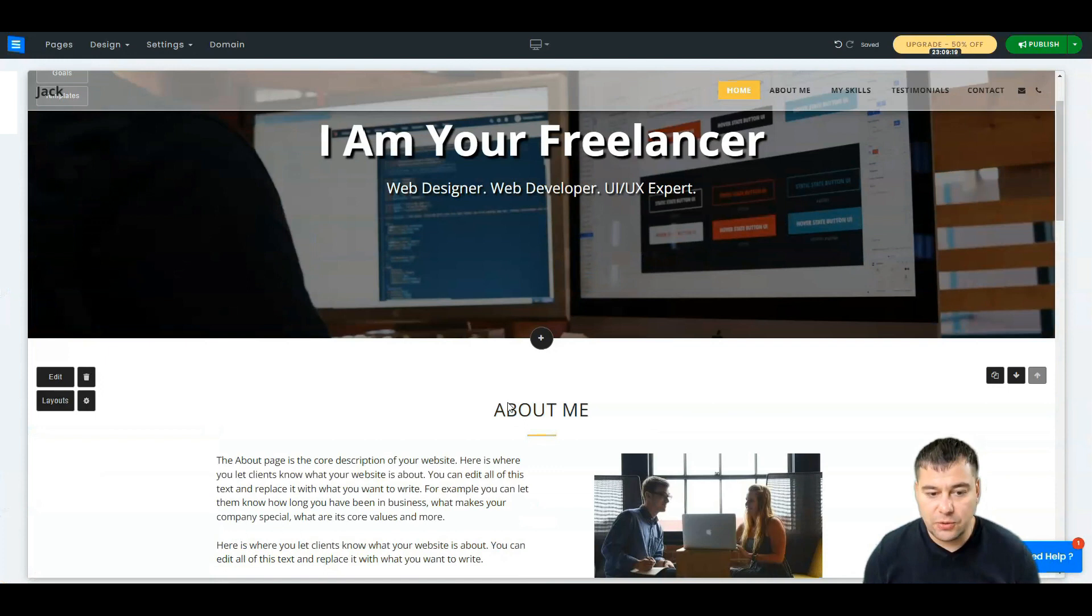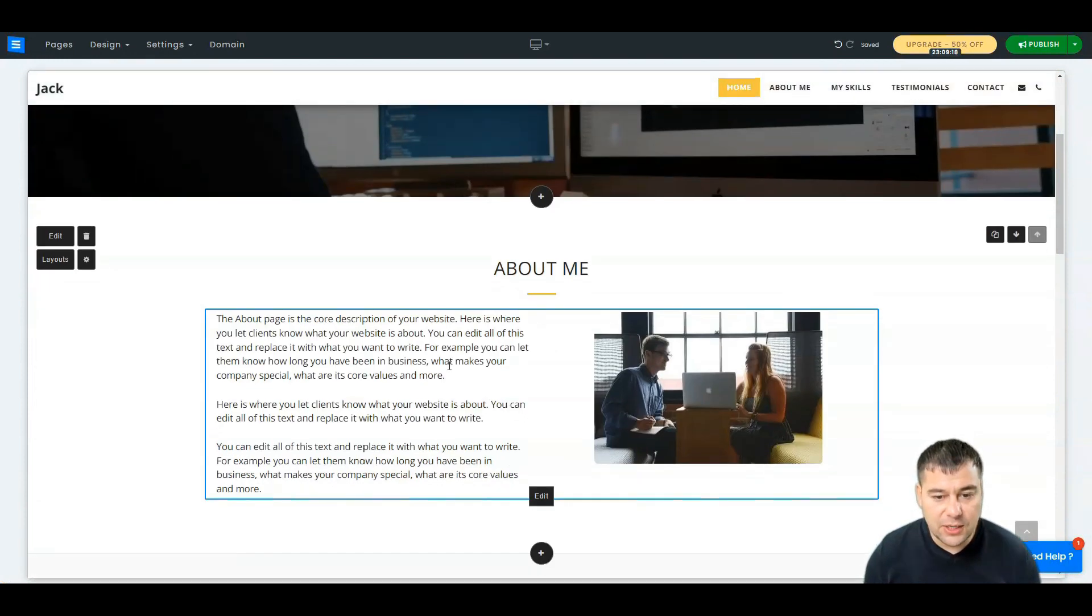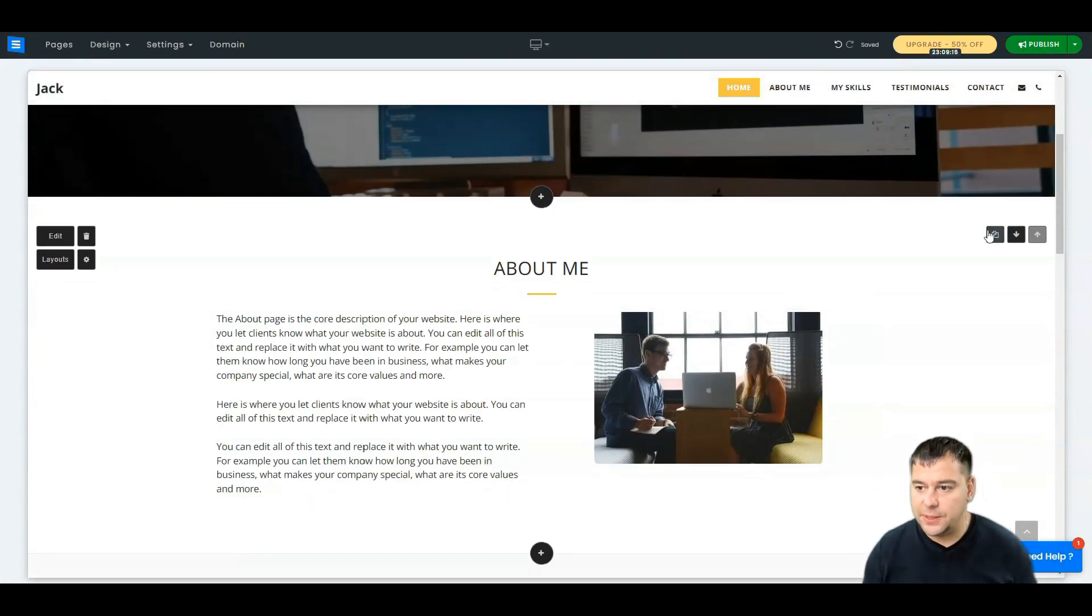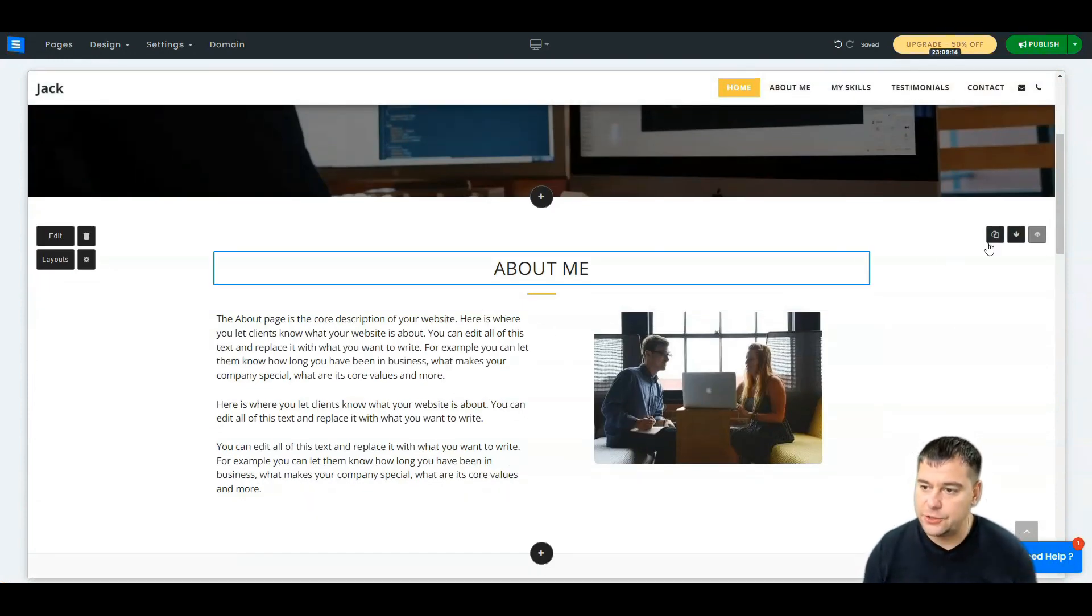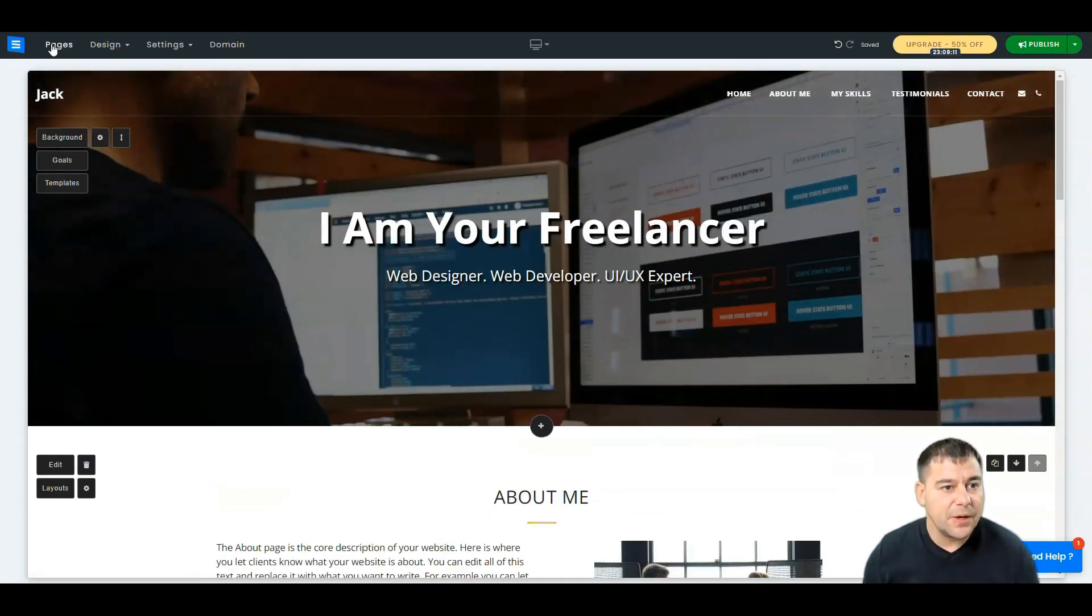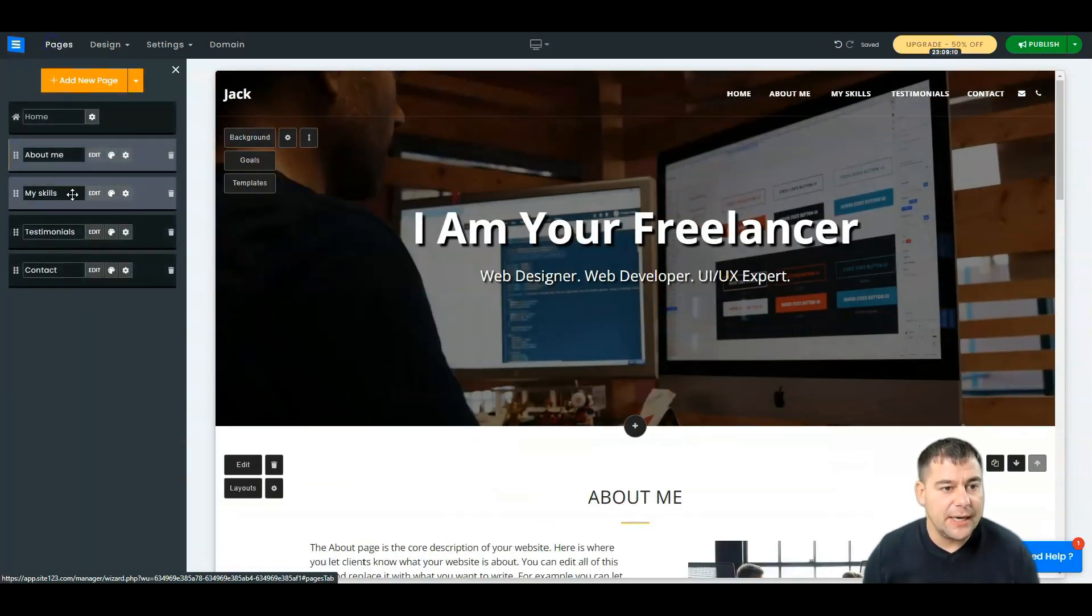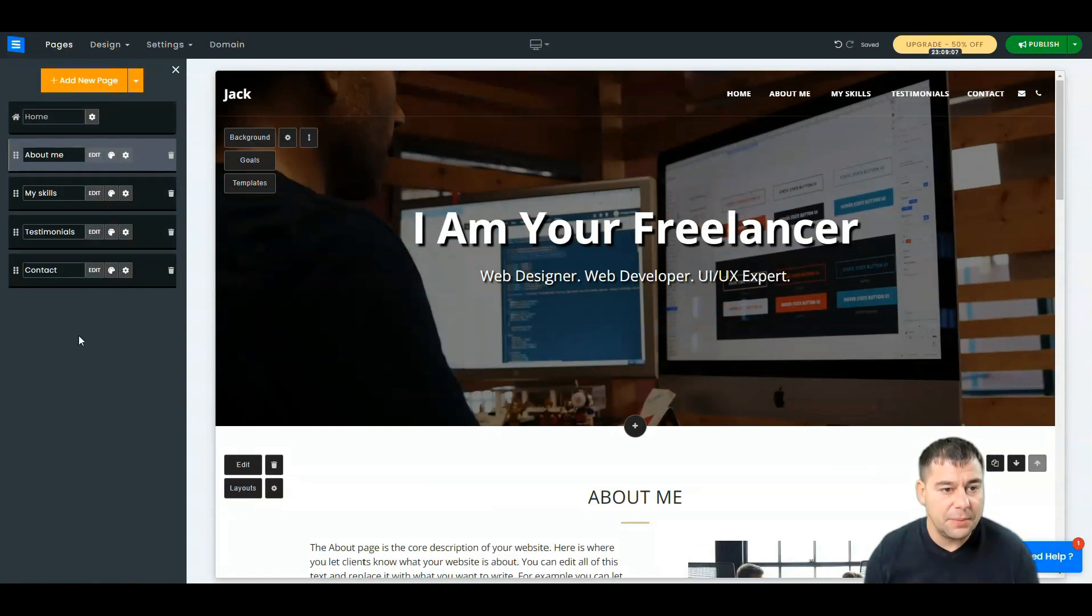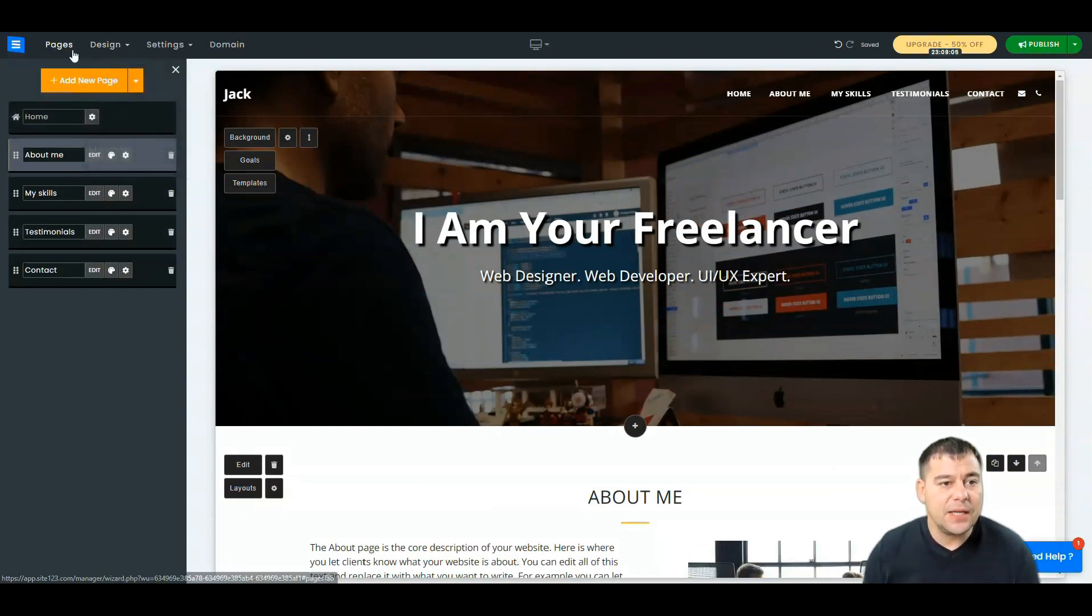And this is an absolutely easy way to customize all the things here. So I think you got the idea that you can duplicate all the things, you can move things around, you can add more pages if you need, you can delete the pages that you don't need.